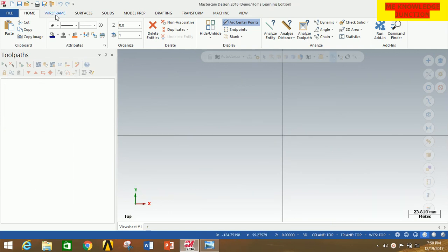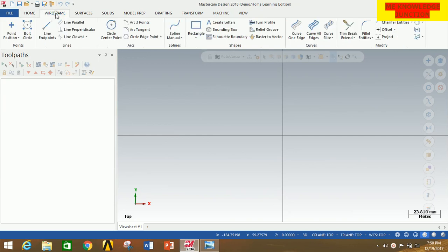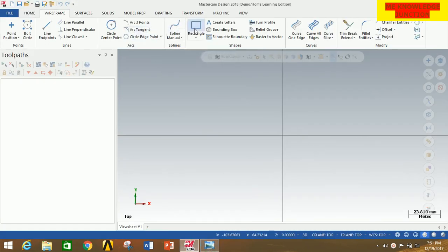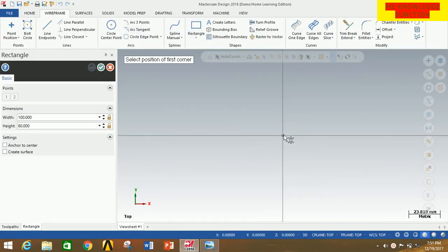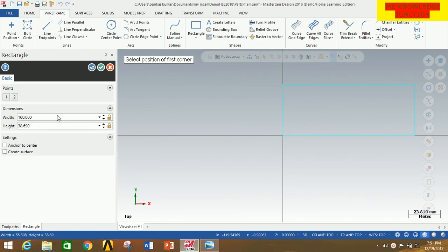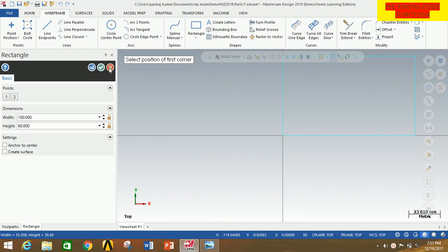Now for drawing any profile, we have to go to Wireframe. Click on Wireframe. Now carefully observe this profile. You can see there is a 60 mm height and 100 mm width rectangle. So I am going to draw a rectangle. Click on Rectangle. Start drawing from here and give the width as 100, press Enter, and height as 60, then press Enter. Now click OK. Now bring the rectangle to center.